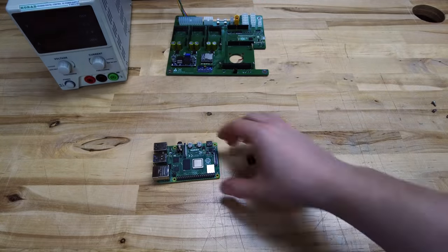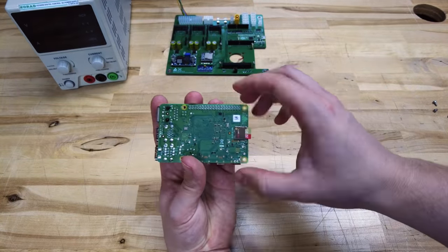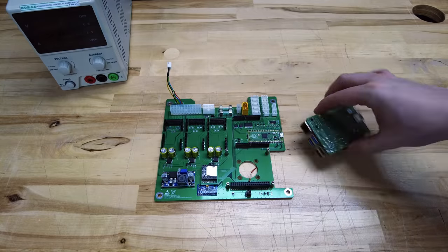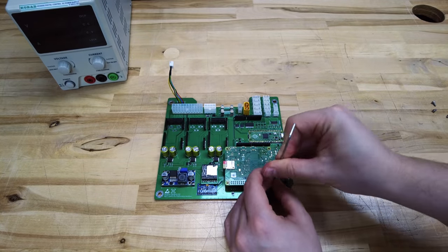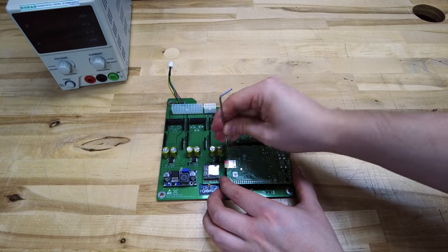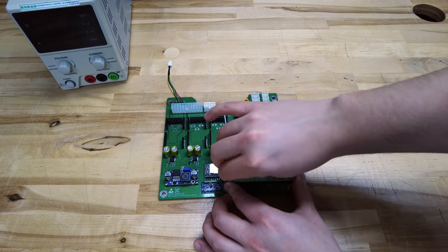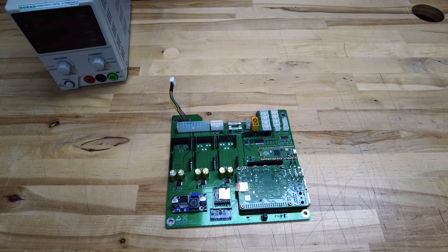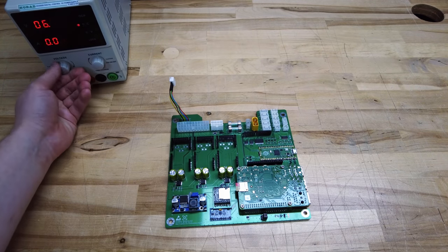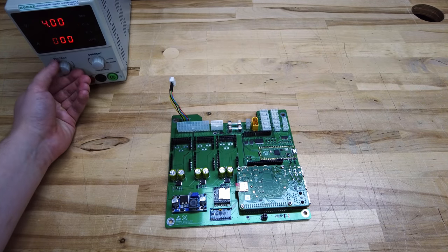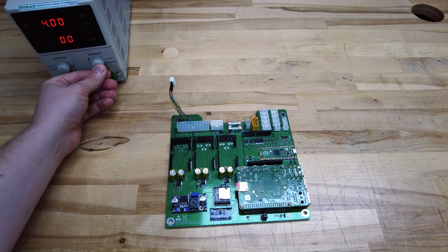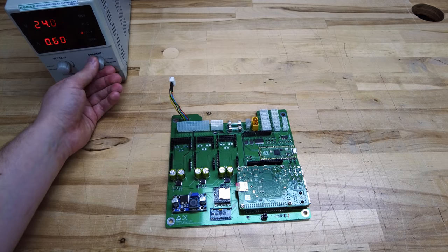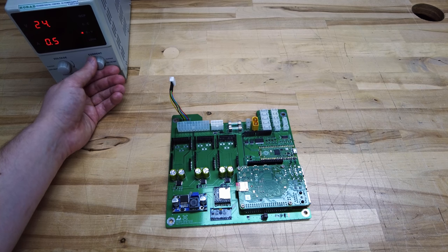Now we can put the hardware together. First plug your SD card into the Raspberry Pi and then the Raspberry Pi into the main board. I am using standoffs to secure the Raspberry Pi in place. Now we can power the board and configure the Raspberry Pi. I am using 24V with a current limit of 500mA. I am using the XT60 connector on this board, but newer revisions won't have this anymore. Just use the charger connection.